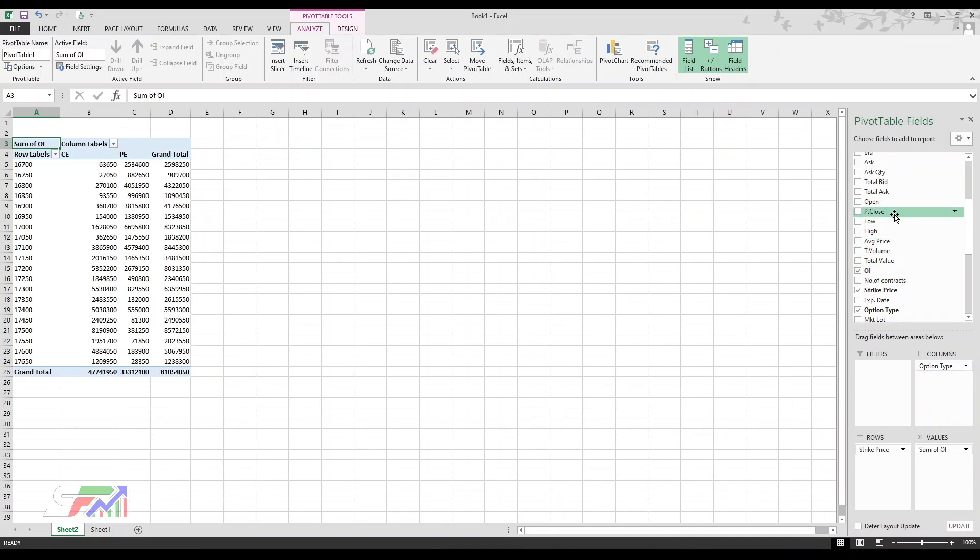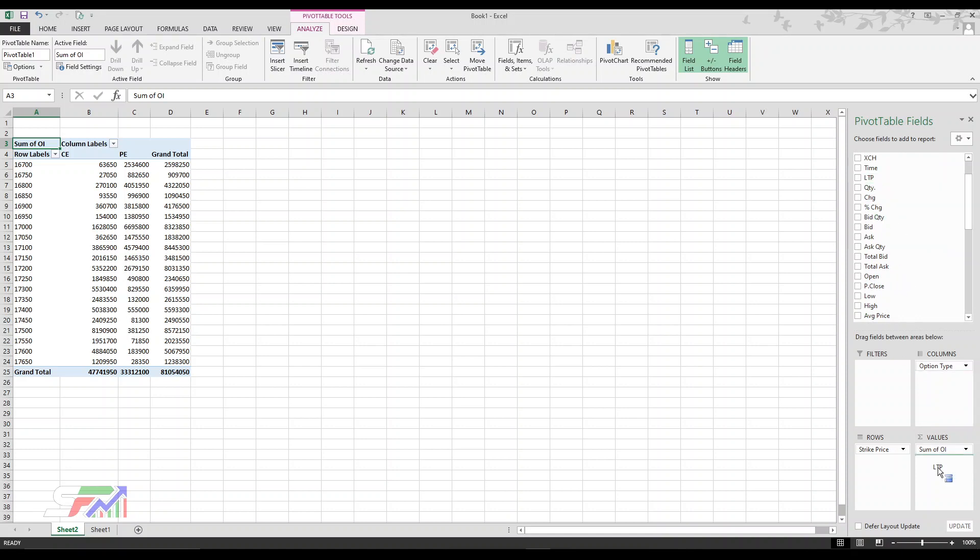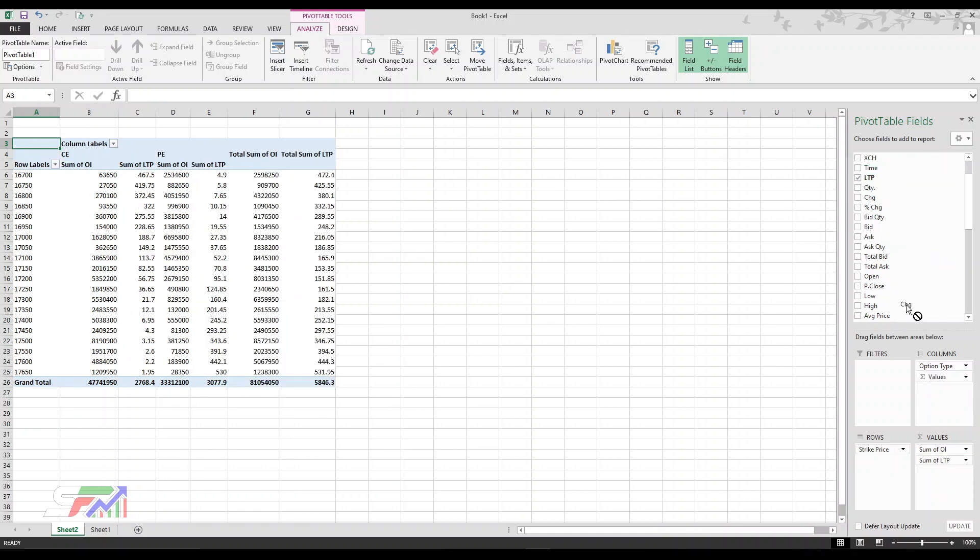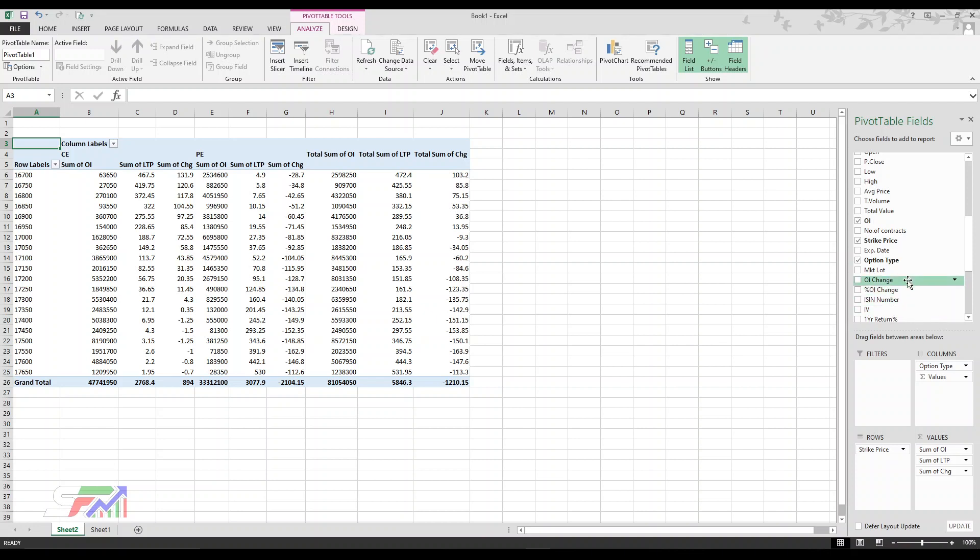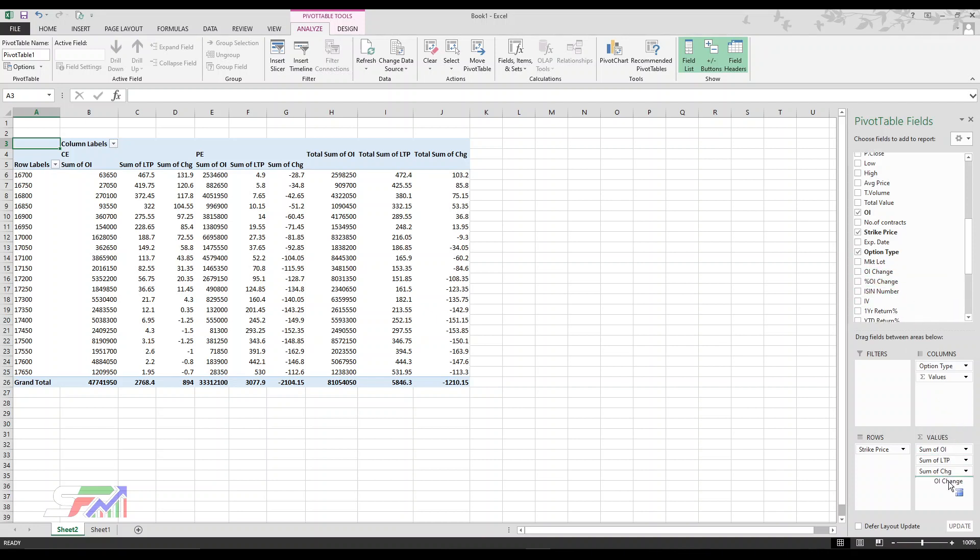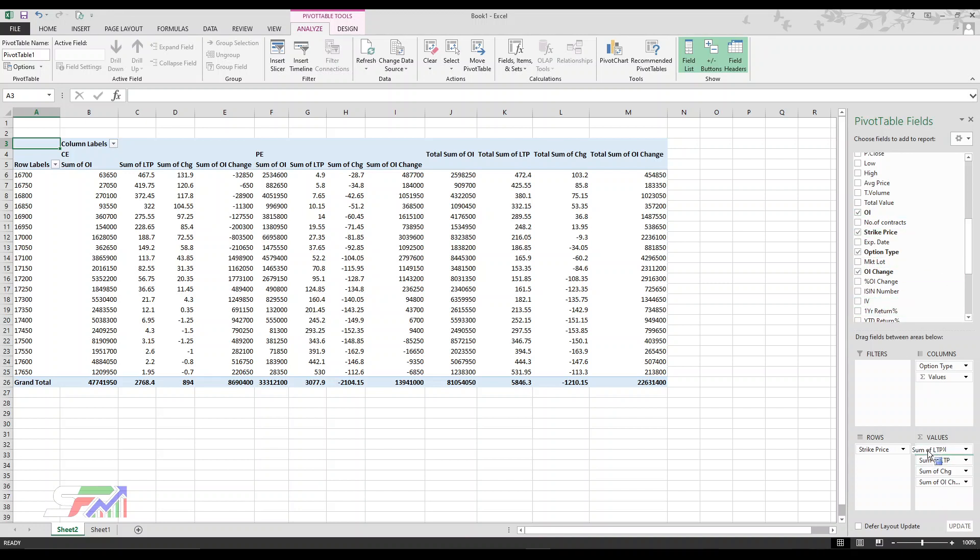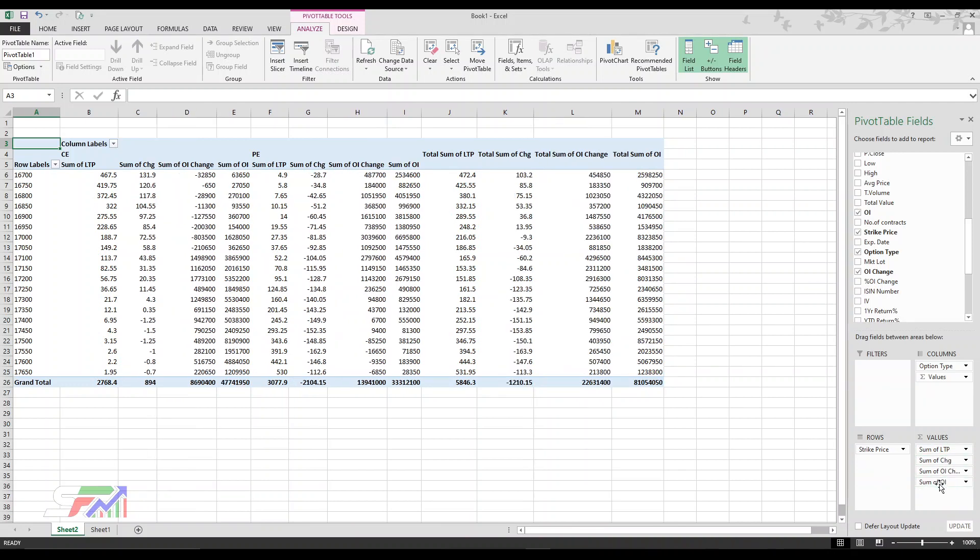Whatever value you want, you can add. First of all, let me see. LTP is one of the most important. In sequence, I'm just keeping watch on what I want. Change, and even IV is there. So many things are already there. You can even rearrange it. You'll get the whole table easily in the same fashion.